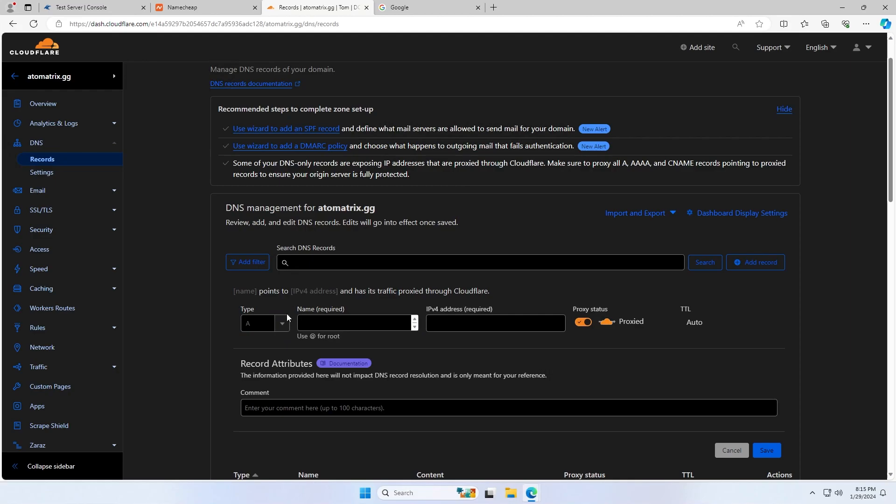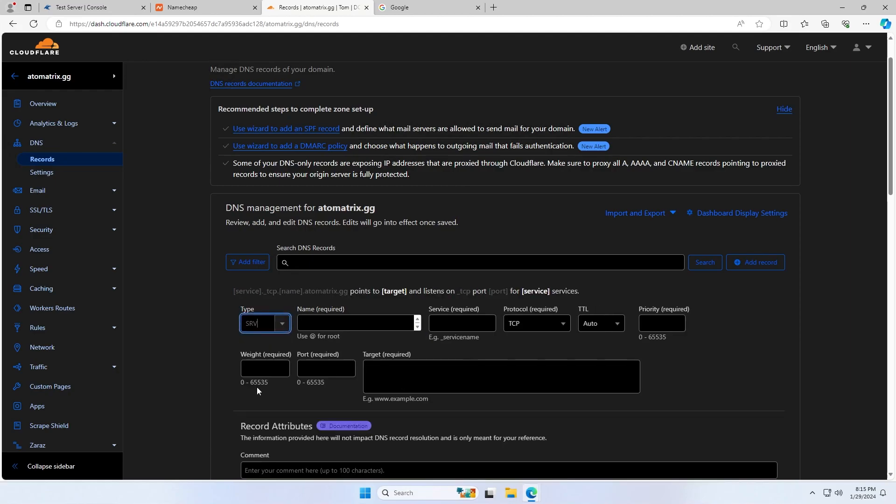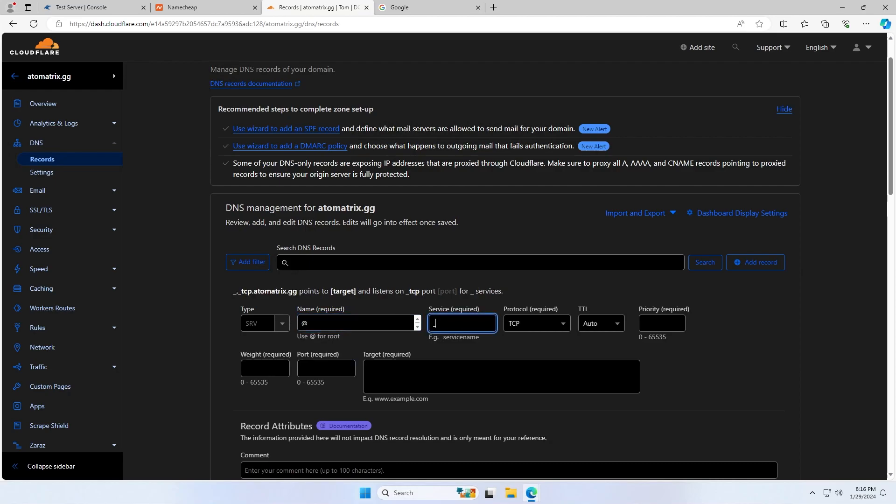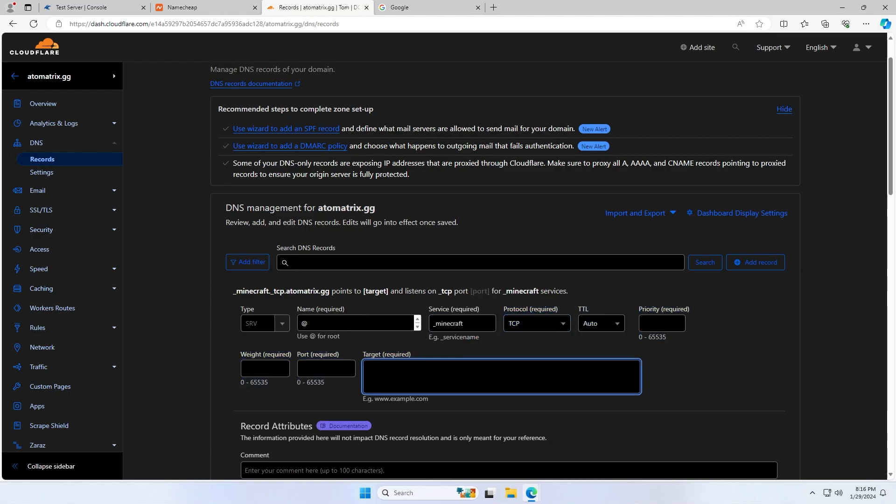And then we're going to need to add another new record. This one's going to be an SRV record. You're going to want to set the name to at, and this also does the same thing, it just makes sure it doesn't use any subdomain. The service is going to be underscore Minecraft, and the protocol is TCP. Now if you don't have a dropdown like it does on Cloudflare, the TCP is basically just you type underscore TCP and you will paste that into the box.